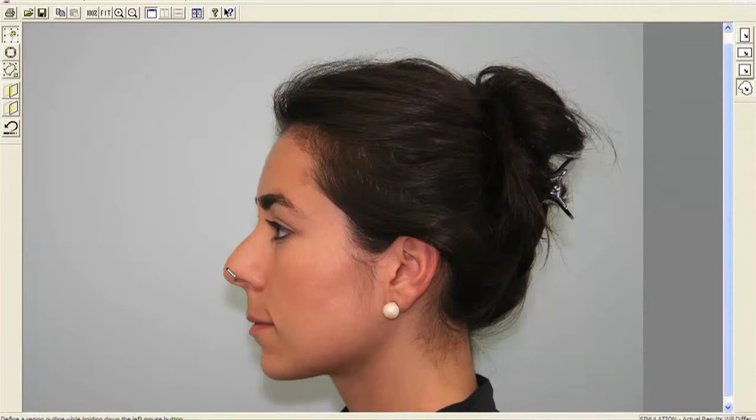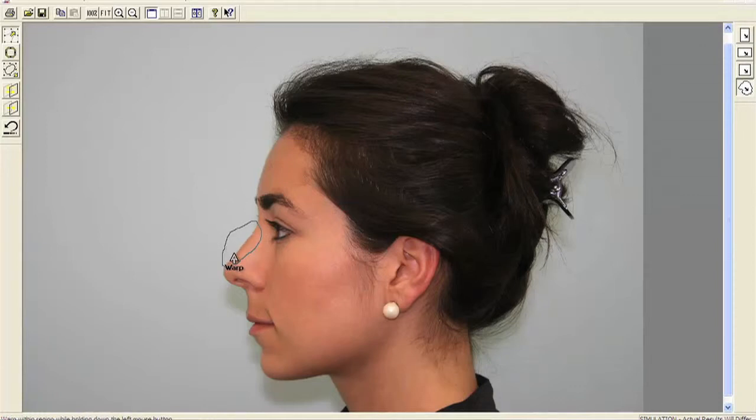I think the bridge needs to come down to the point that it's a little straighter. So this is her with a straight bridge.